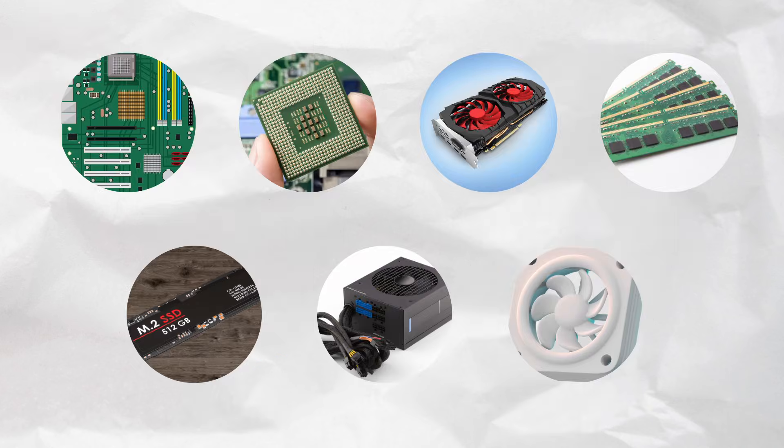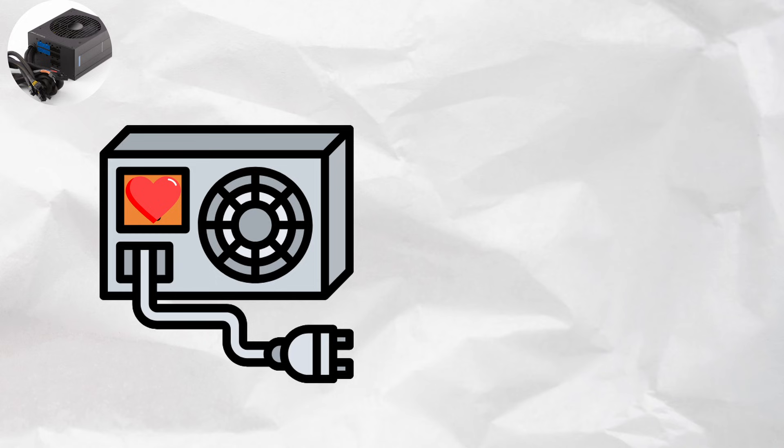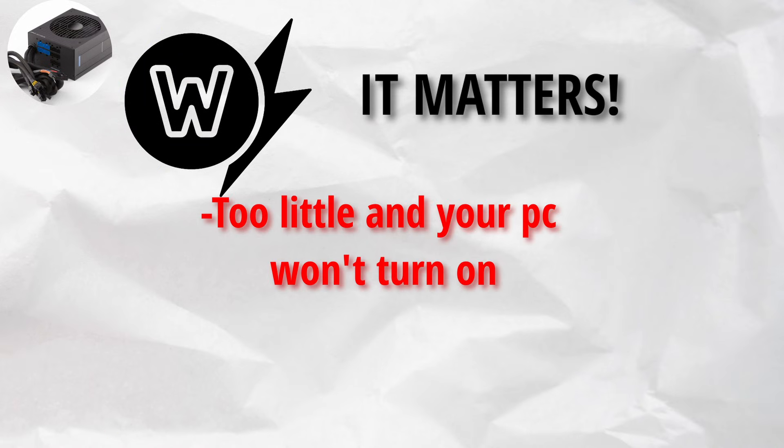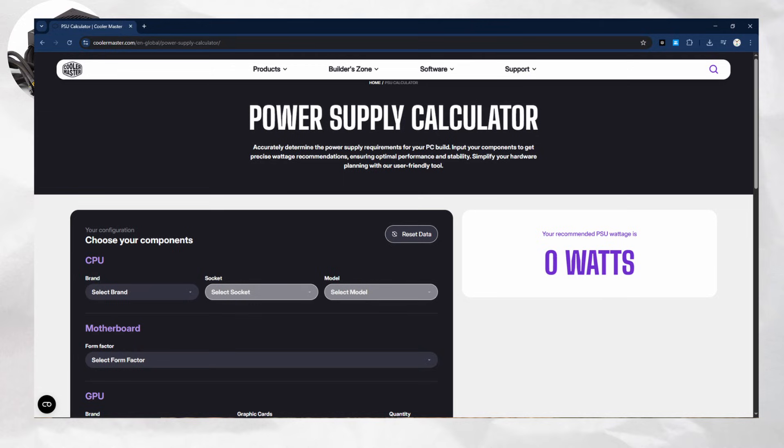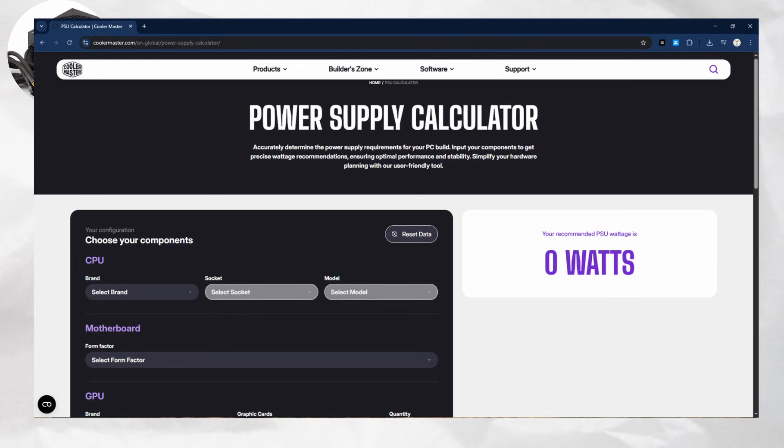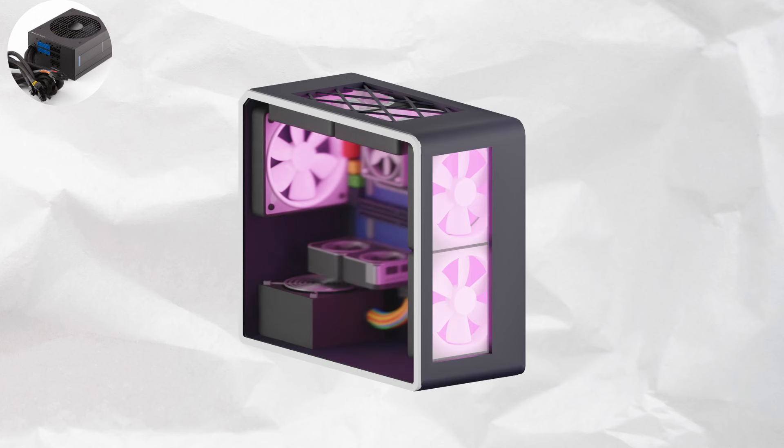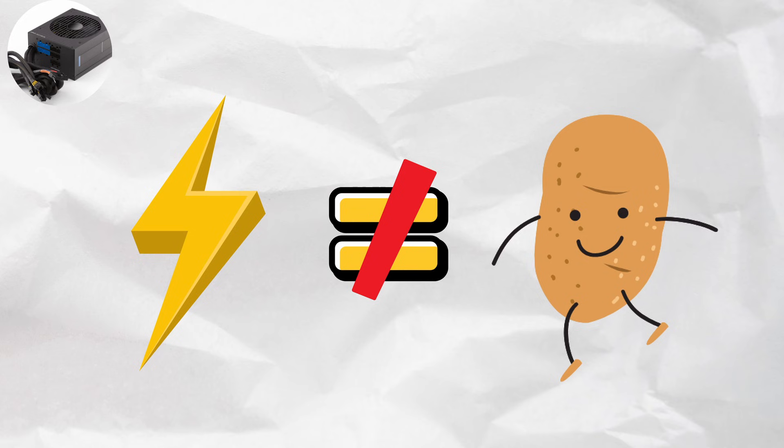But wait, none of this runs without power. Let's plug it all into the PSU. The PSU is the heart of your PC. It pumps electricity to every component. Wattage matters. Too little and your PC won't turn on. Too much and you've overspent. Use an online PSU calculator to find the right wattage based on your parts. Get a reputable brand with an 80 plus rating. Don't power your gaming rig with the energy equivalent of a potato.